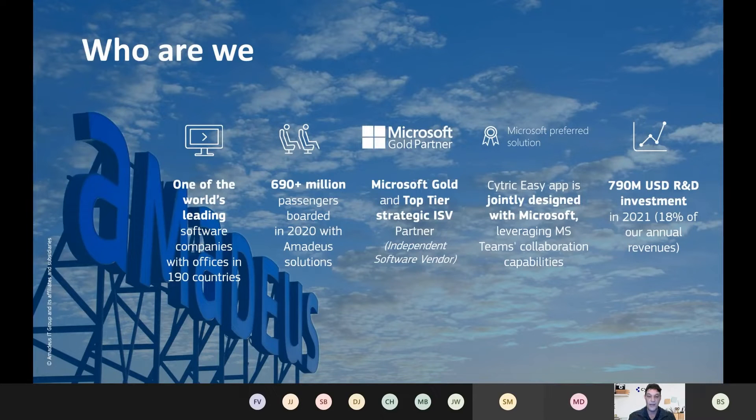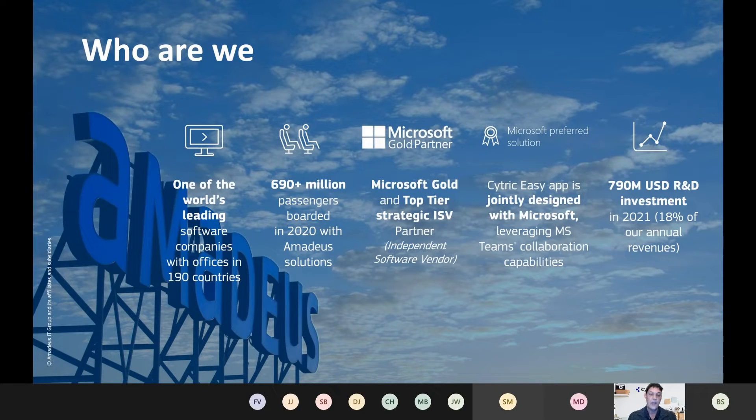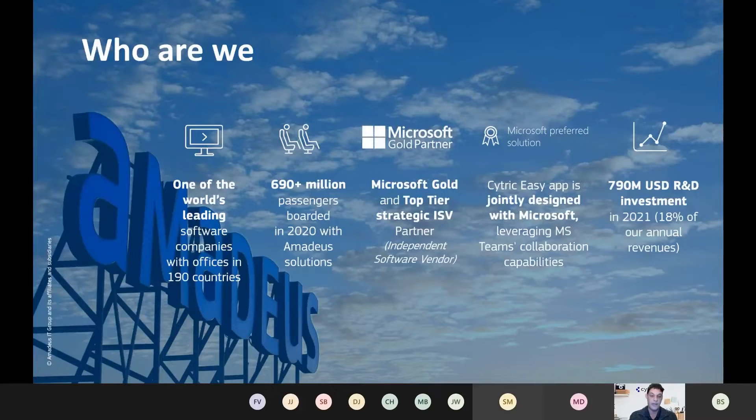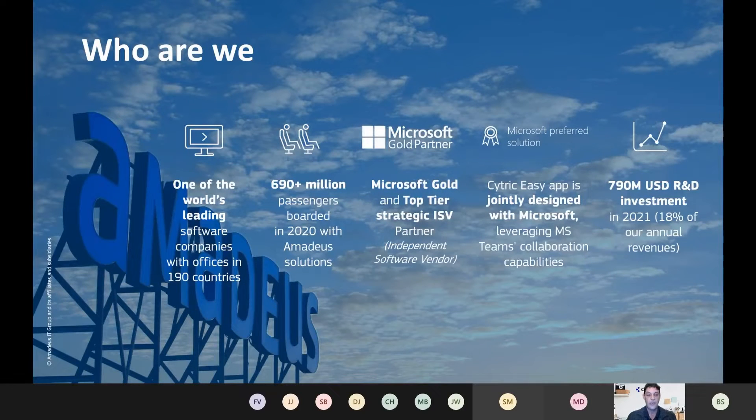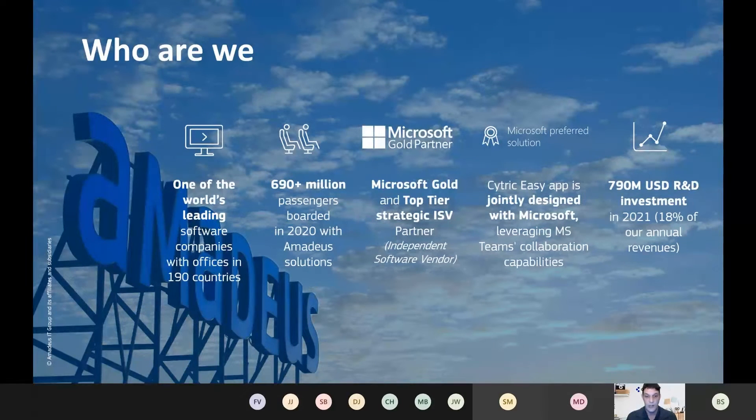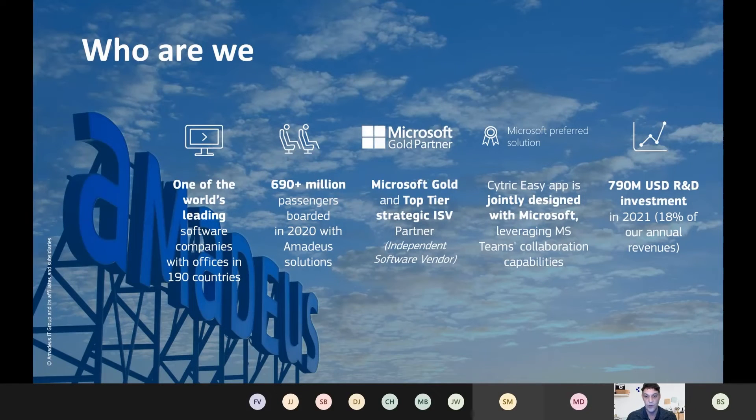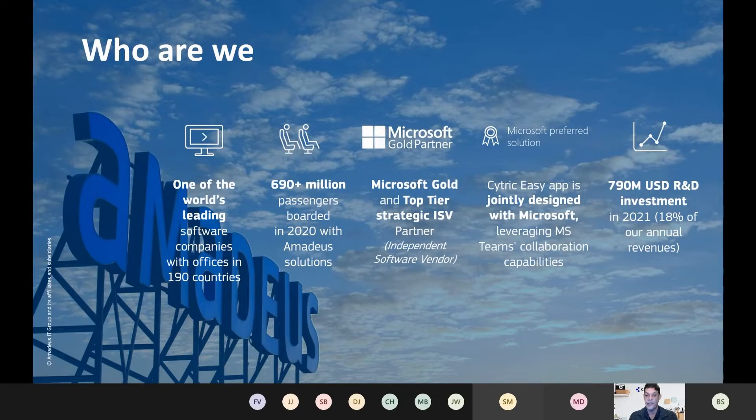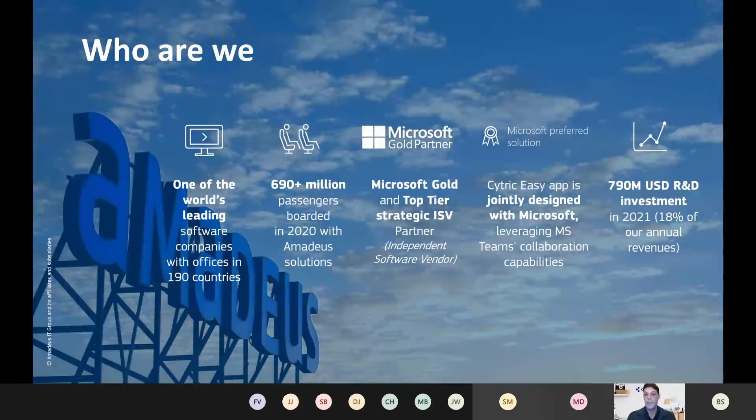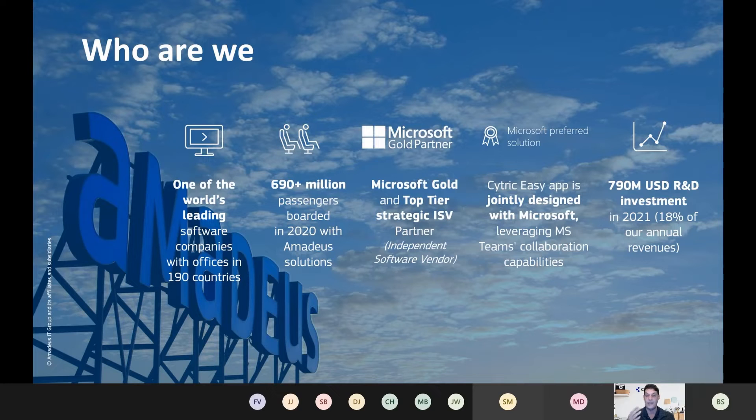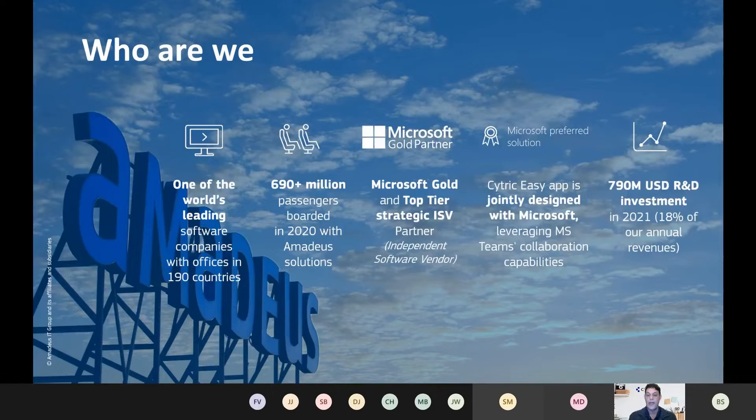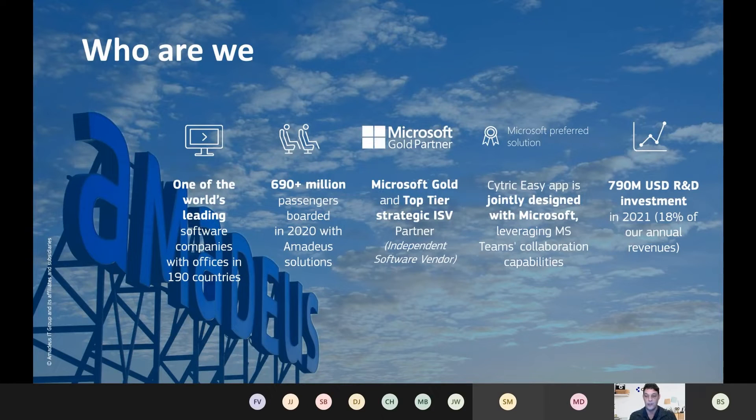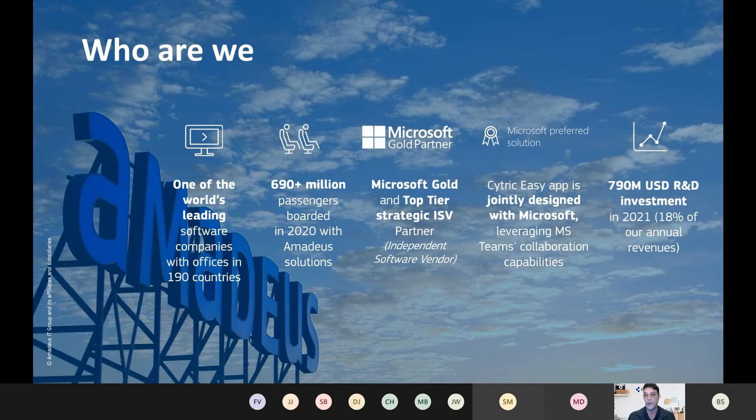My area of expertise is in corporate IT. So part of the business I work in, Cytric, we offer corporate solutions to large enterprise organizations around the world. We are a Microsoft gold partner, top tier strategic ISV and Cytric Easy is an app that's being jointly designed by Microsoft. And we are working closely to make sure that what we deliver is something that not just Microsoft will use, but your customers will use as well.